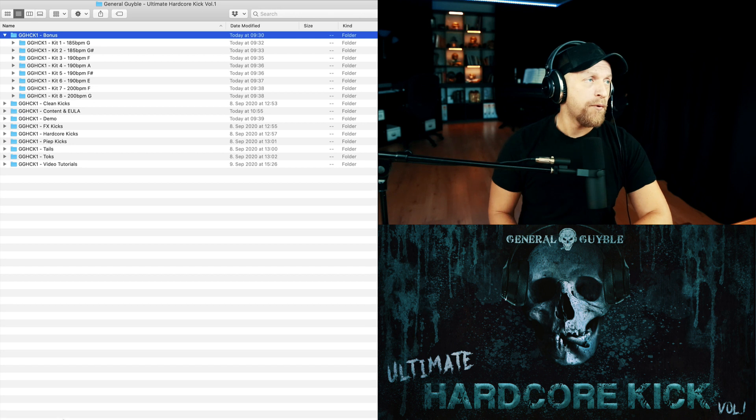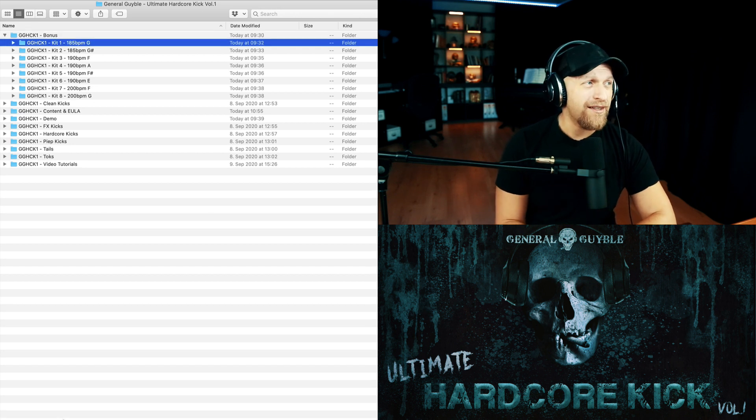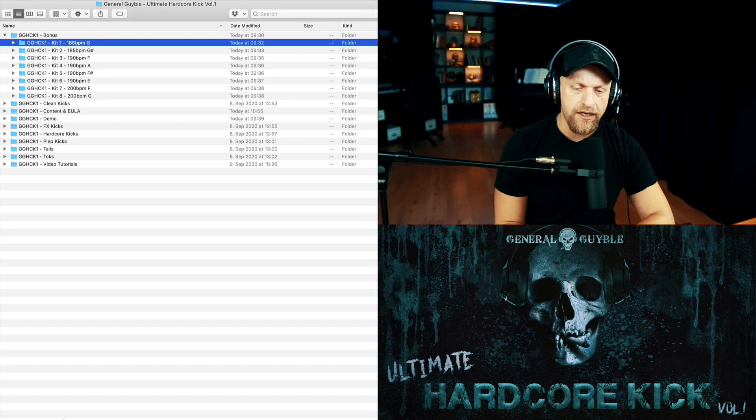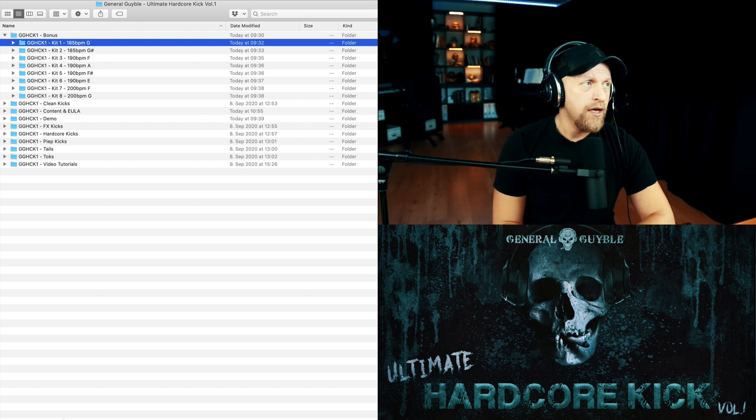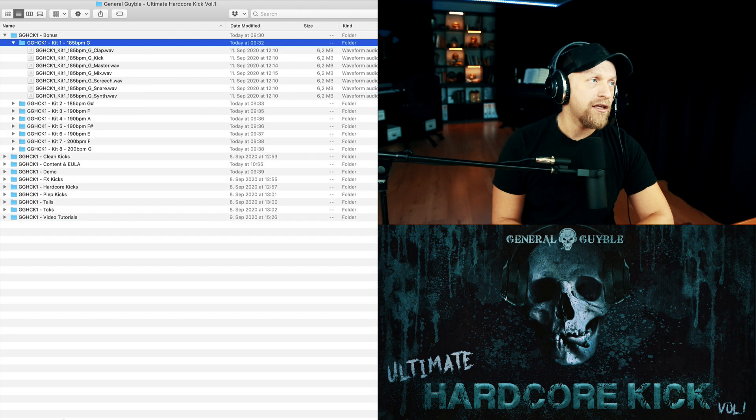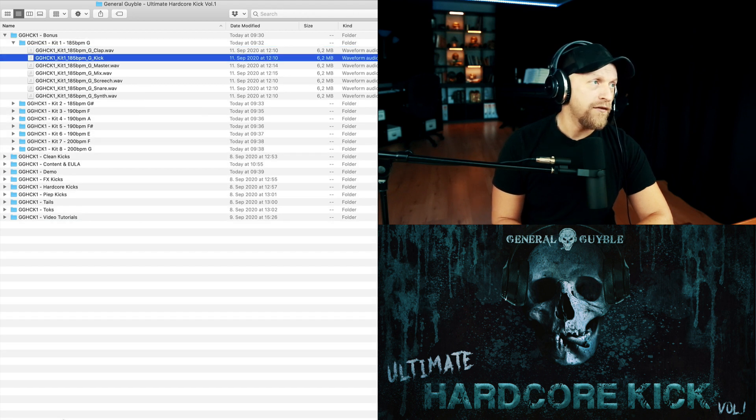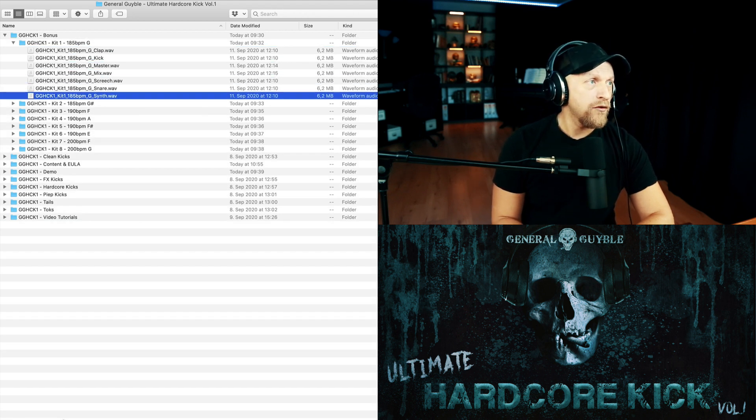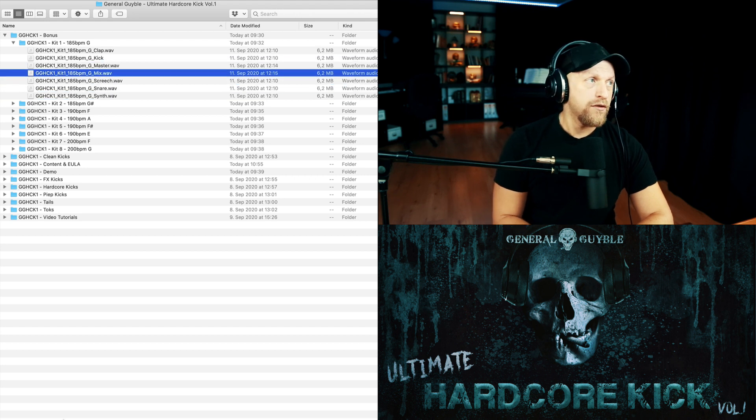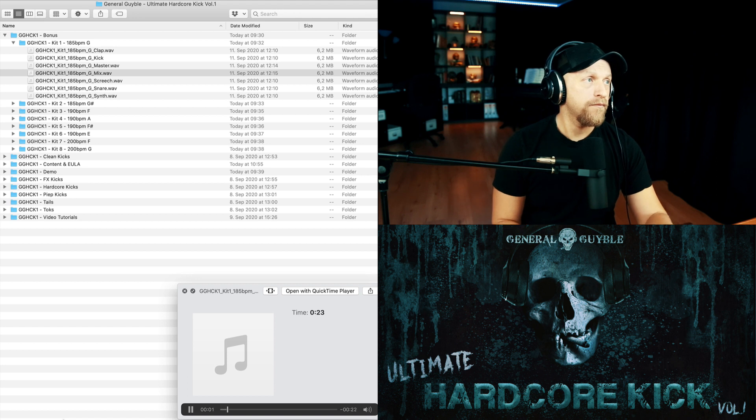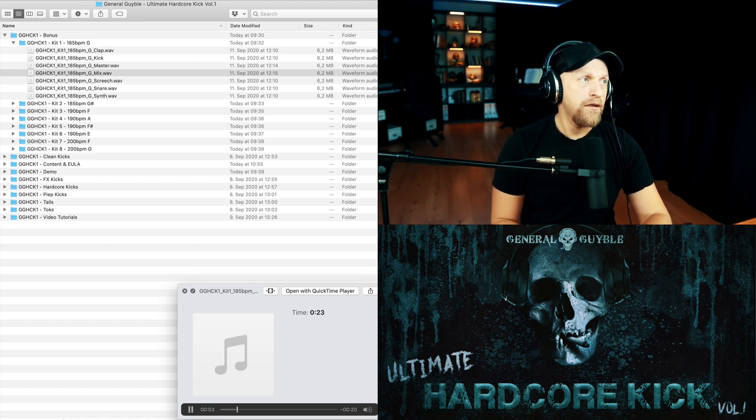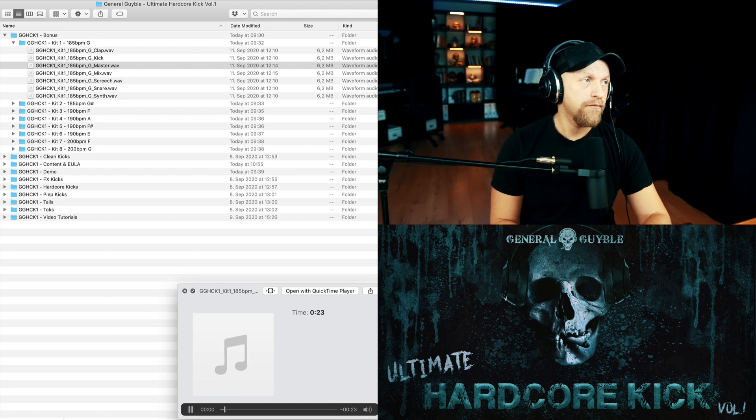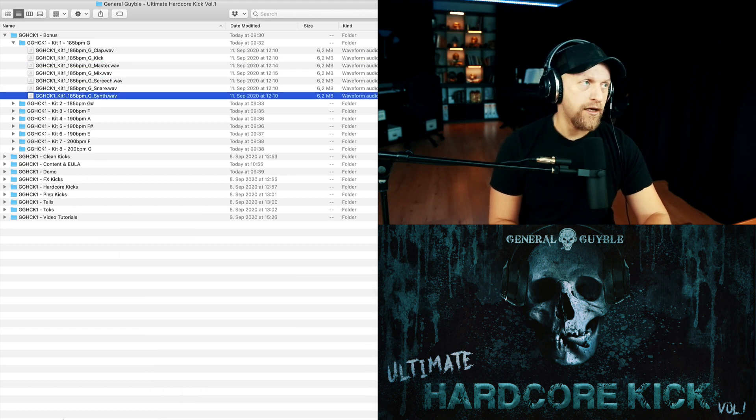Then you find the bonus folder. Basically, I made eight drops using the different kicks and adding some more sounds just for the demo. But of course I added them also in. So in every folder you find the individual stems and you find also a mixed and a mastered version.